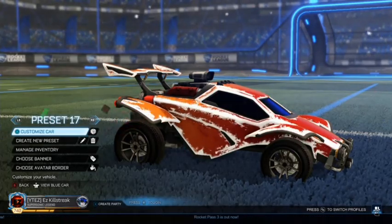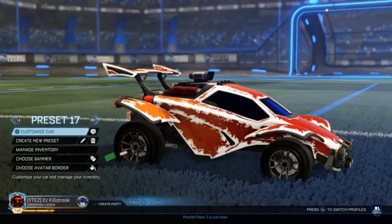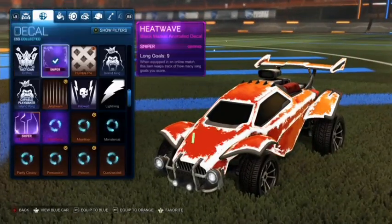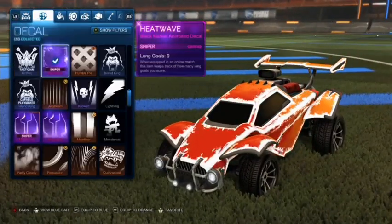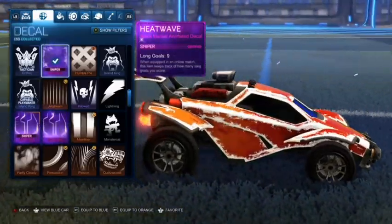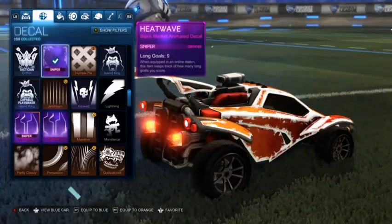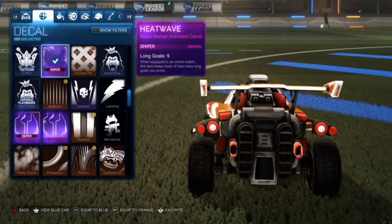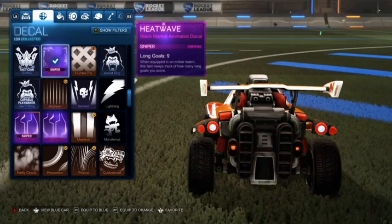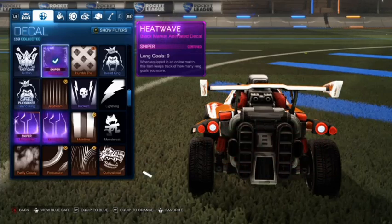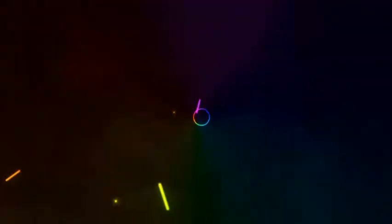And whenever we do, I will be giving away this heatwave, so good luck to whoever wins it and catch you in the next video.